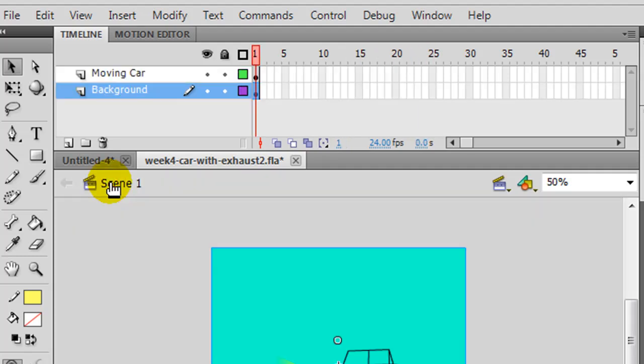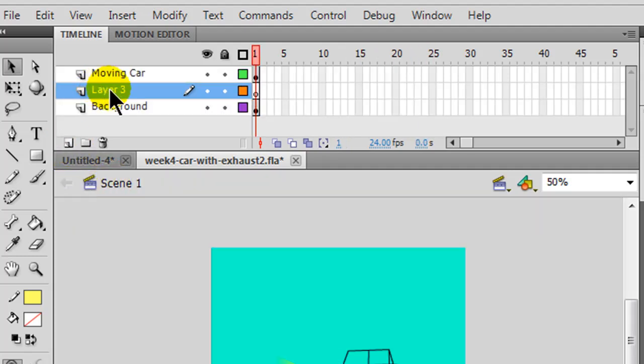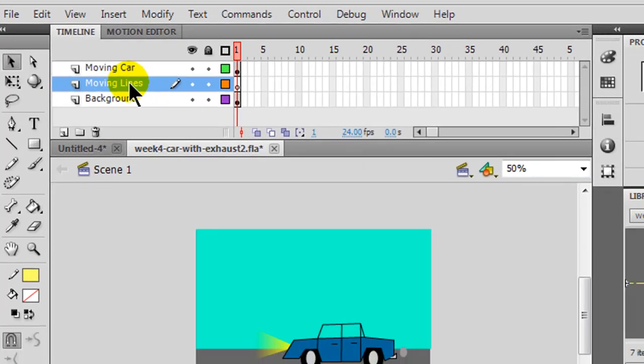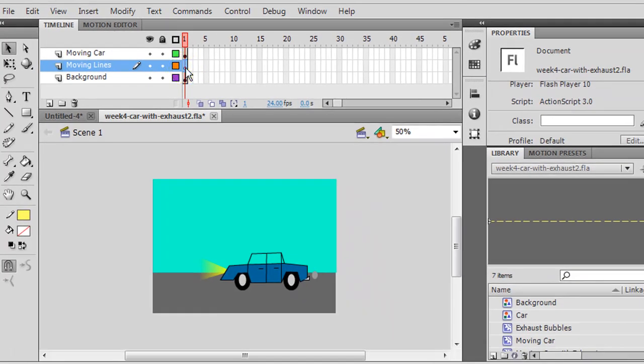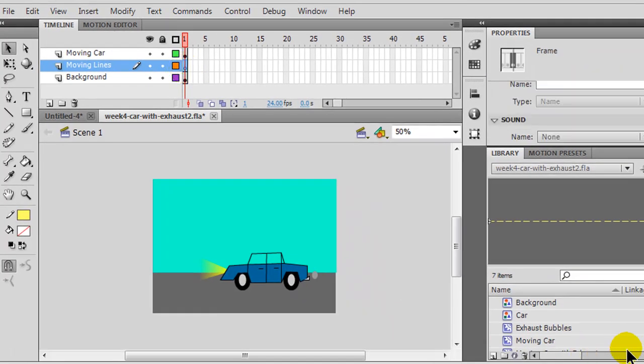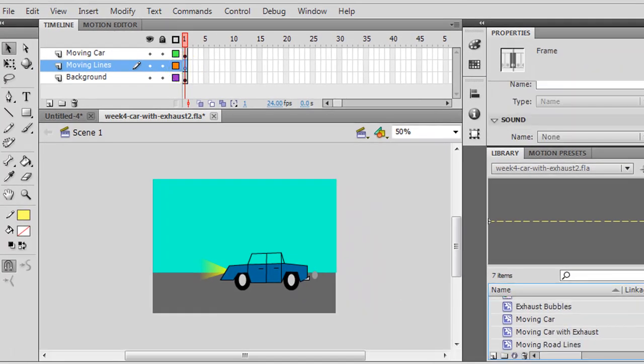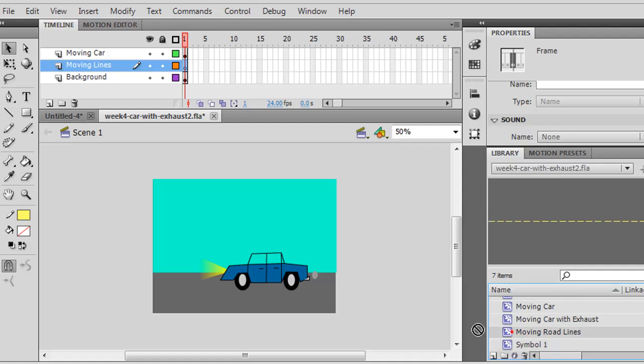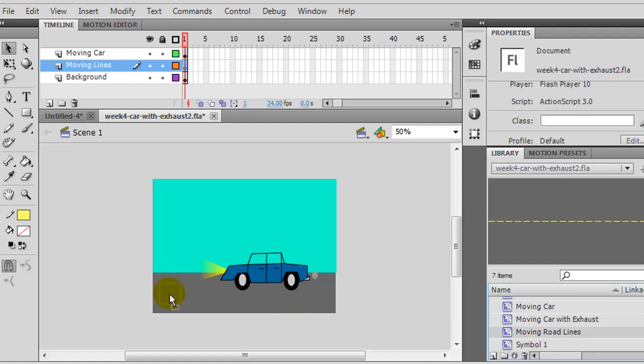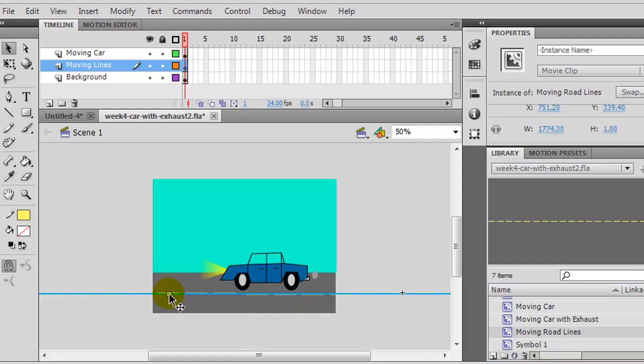Head back over to scene one, create a new layer, and this layer is going to be on top of my background, and this will be my moving lines layer, and on frame one, I'm going to take my moving lines, which are in my library, moving road lines, and I'm just going to drag them right onto here.